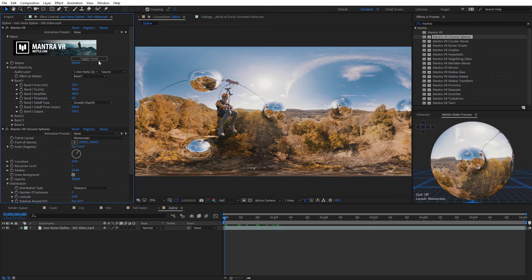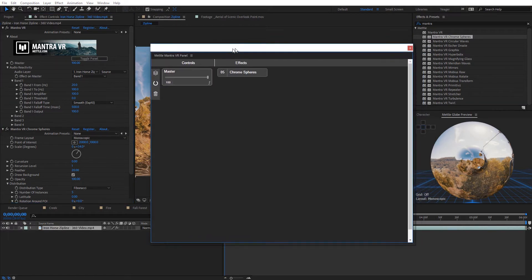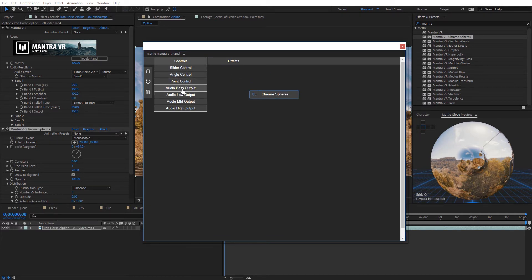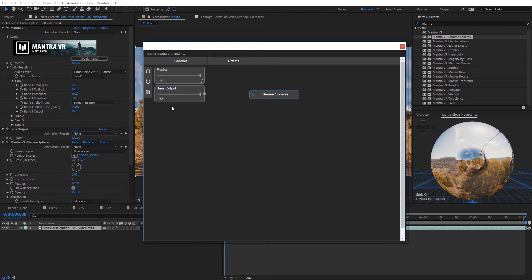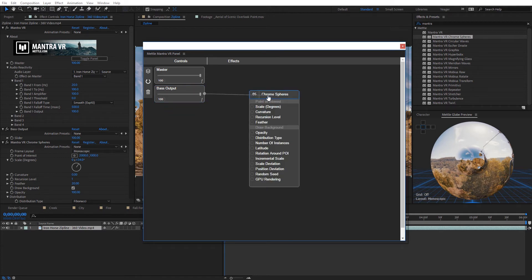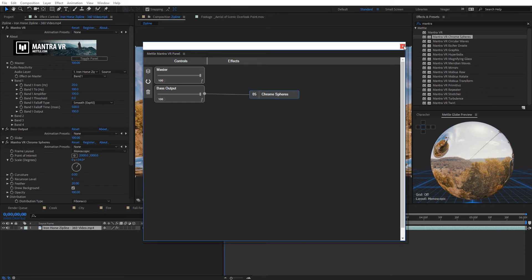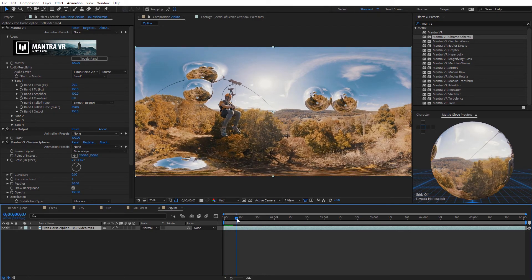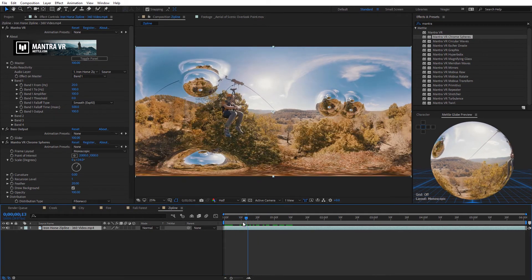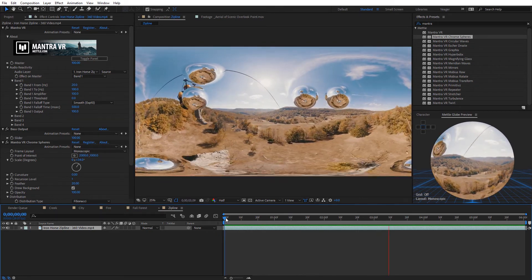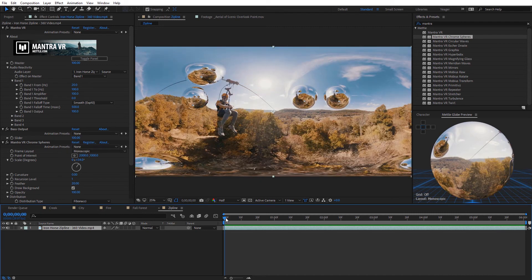We can also toggle the Mantra VR panel. I can come here to controls and select an audio bass output — that gets added over in the effects controls. I'm going to link this bass output to the Chrome Spheres position deviation, so each time the bass hits it's going to move the spheres around. I'll close this up and do a quick RAM preview — you can see when scrolling the timeline how they're kind of moving. You can see how that moves the spheres around with the beat of the music. You can link up any of the effect properties to various audio effects and get different reactions, so definitely experiment with the new updated audio reactivity controls.